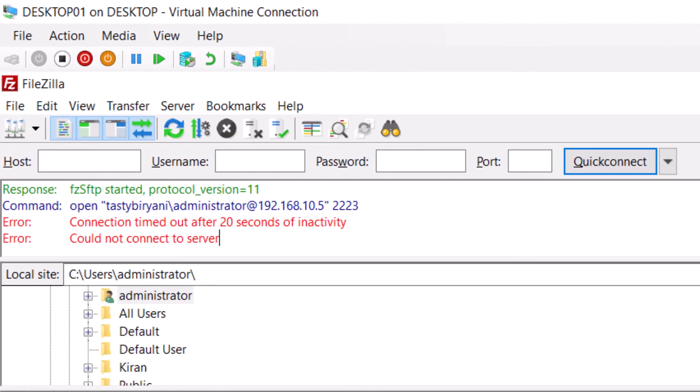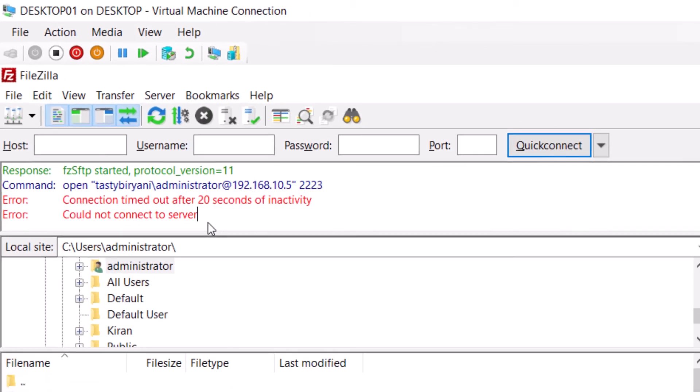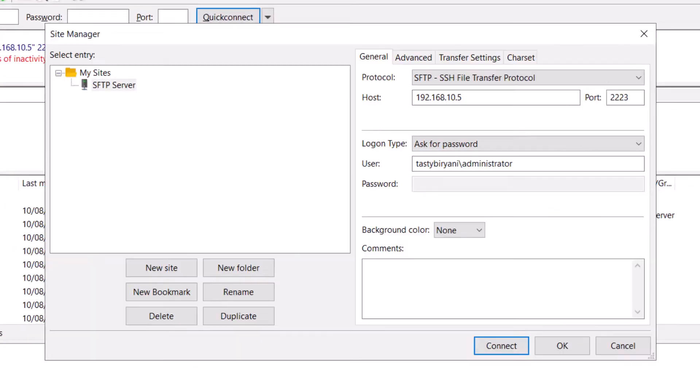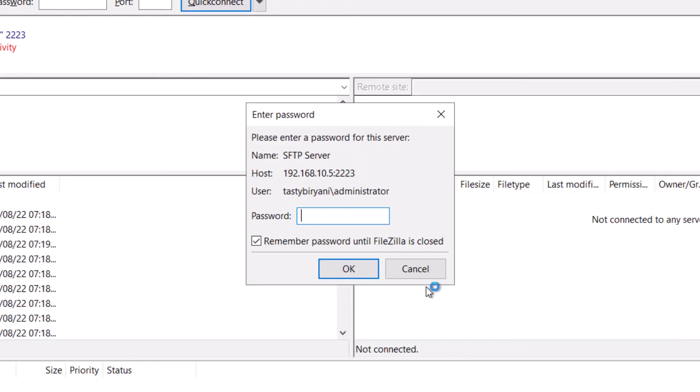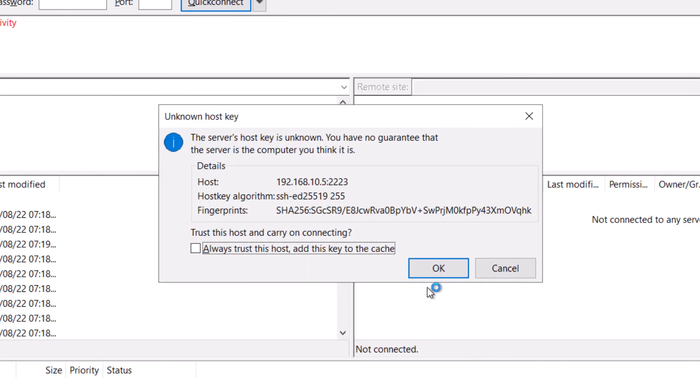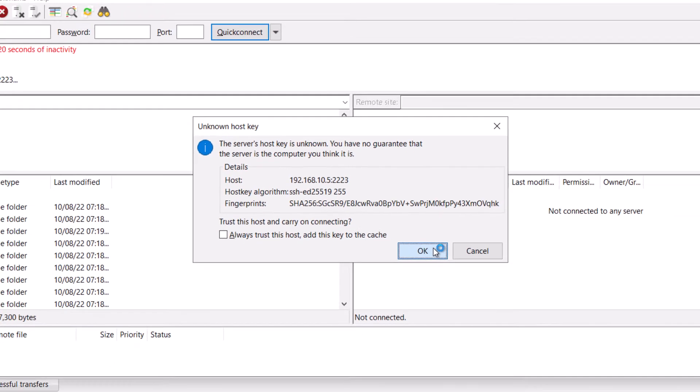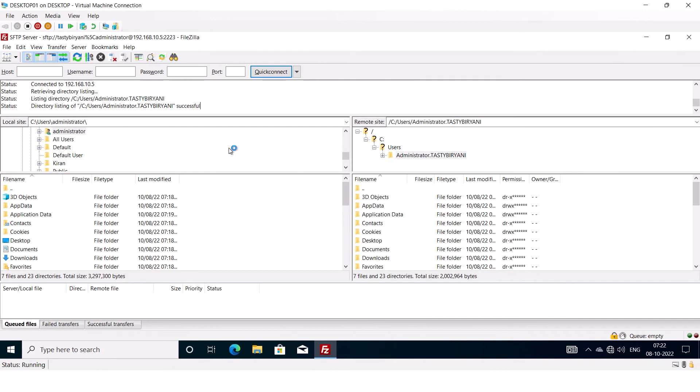If it doesn't work, just disable the firewall on the SFTP server and you can try again. Select SFTP server and click Connect. I will type the password. So when you connect for the first time, you'll see the unknown host key warning. So I'm going to simply click on OK to trust the host and continue connecting.